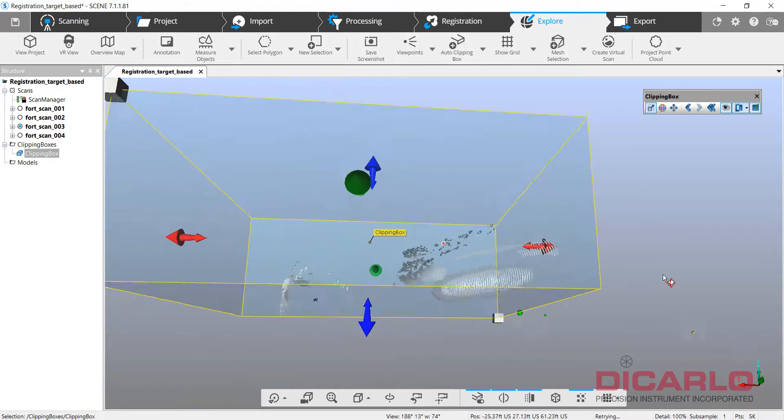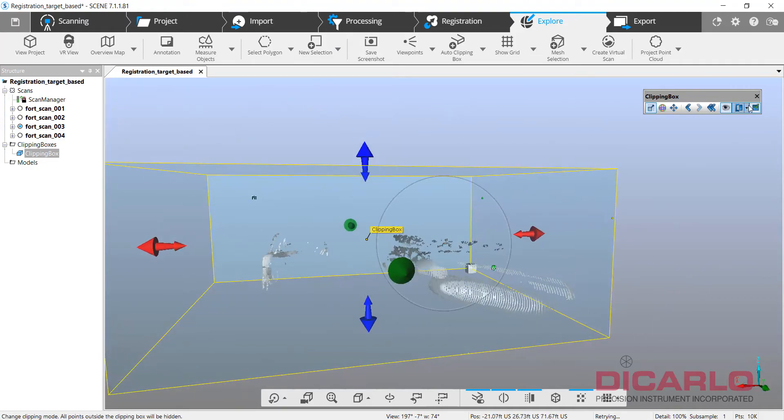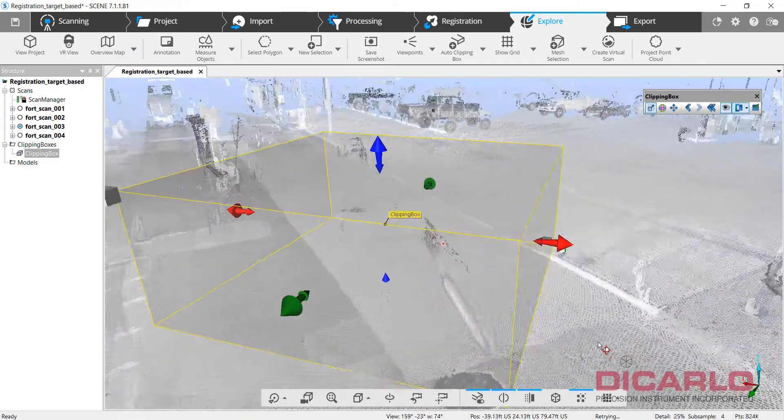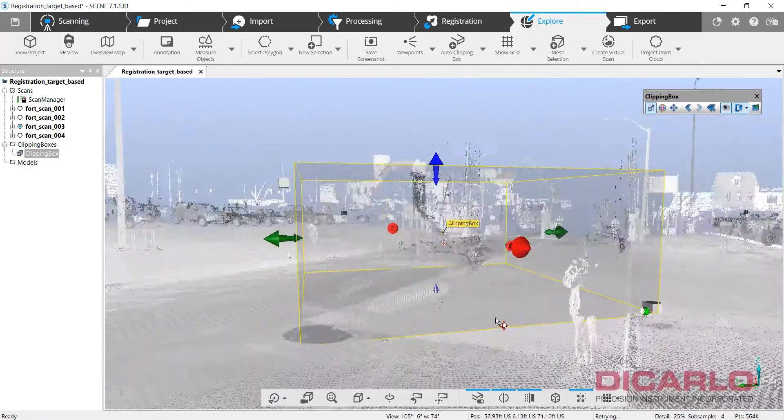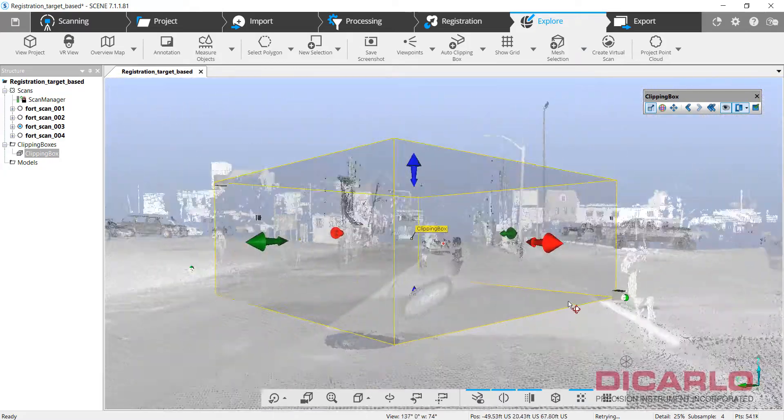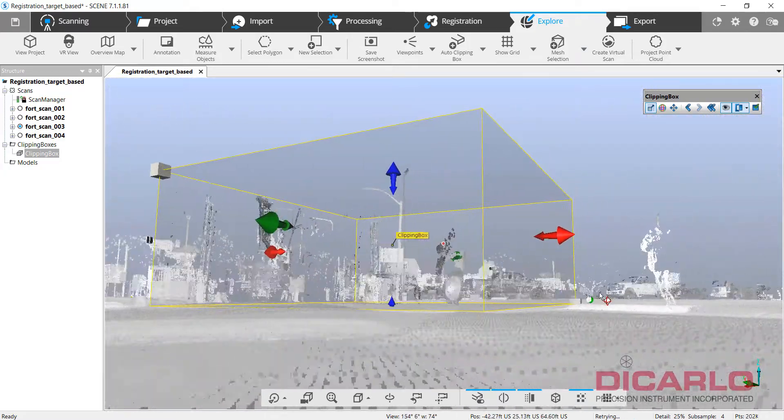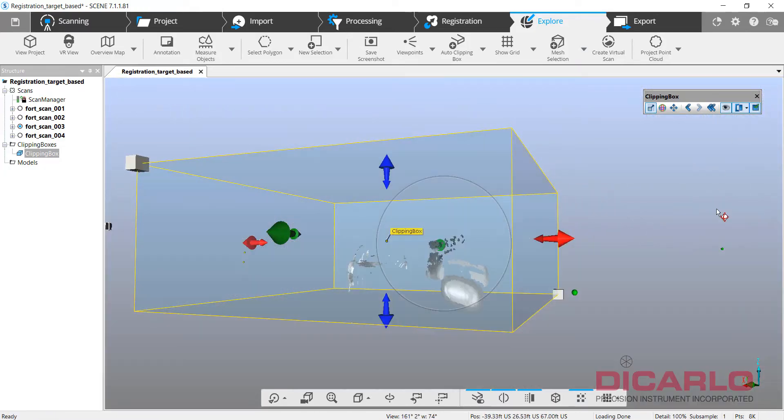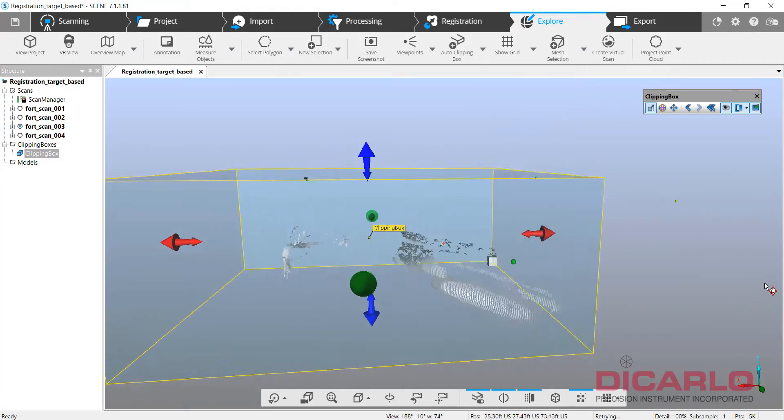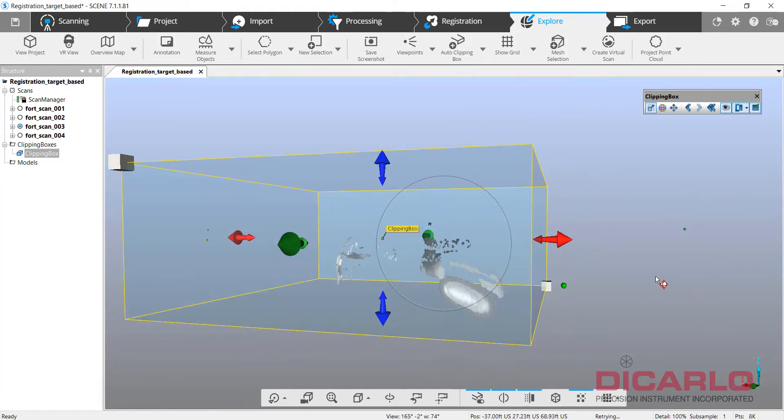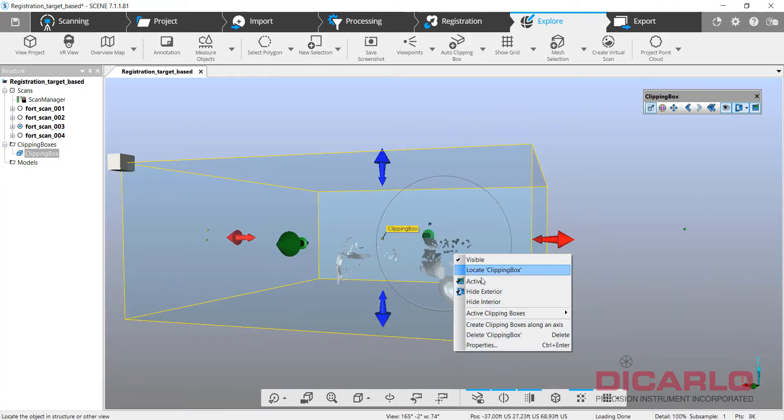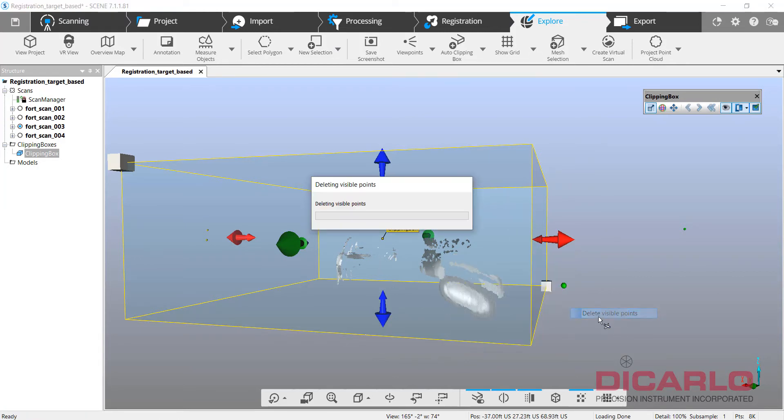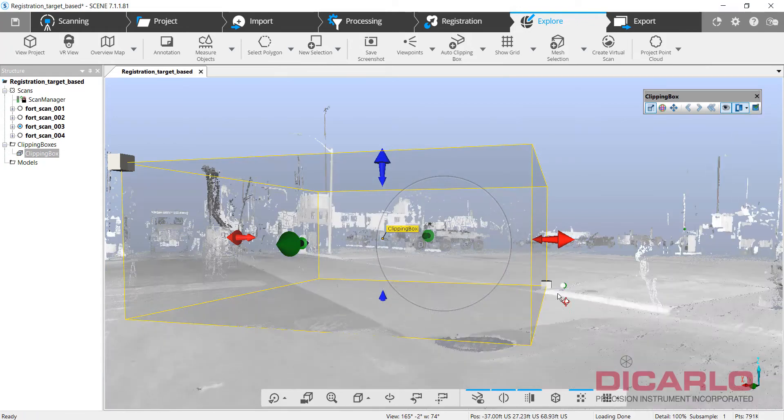It looks like it's two cars, so let me deactivate the clipping box. See that's what I'm actually going to be getting rid of here. And if I activate it back on, I see nothing that's relevant is going to be deleted, so right click, active clipping box, delete visible points, all the points are gone.